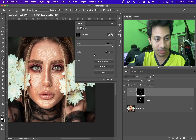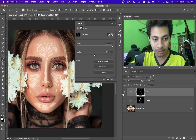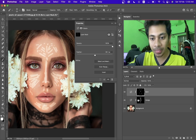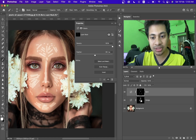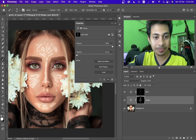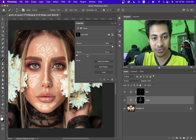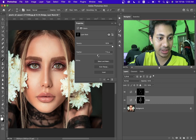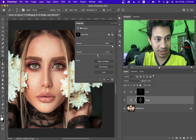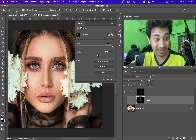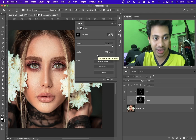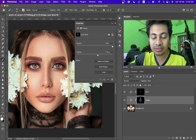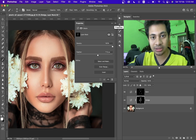Look at this — before and after. Now do the same thing: double-click on the mask of the dodge layer and you will find the Feather value again. Just increase it something like this. I think it looks great, it looks fine.